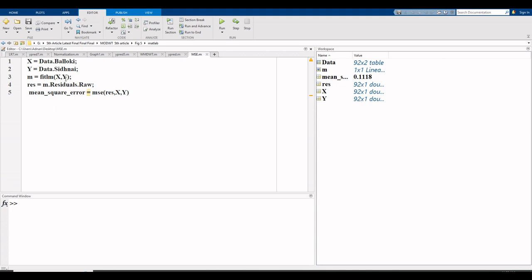First we need residuals, so we take residuals as m.residuals.raw. These residuals are used in the mean square error formula. mean_square_error is the name.